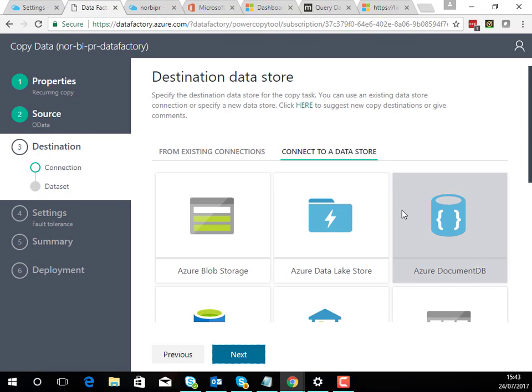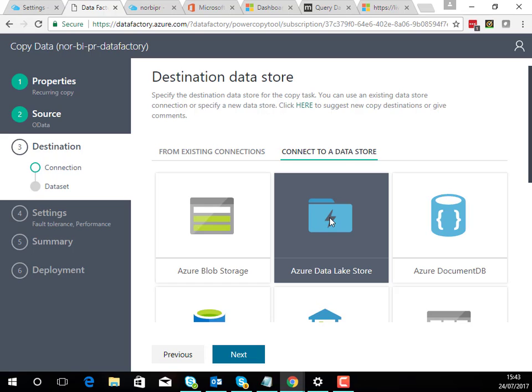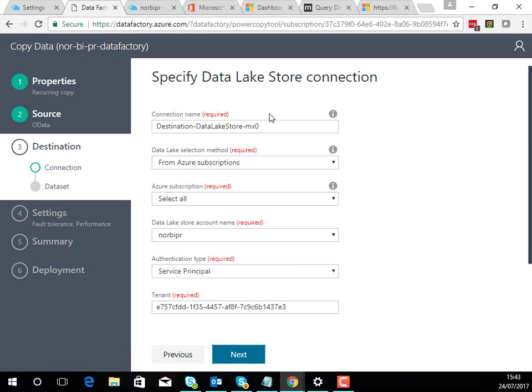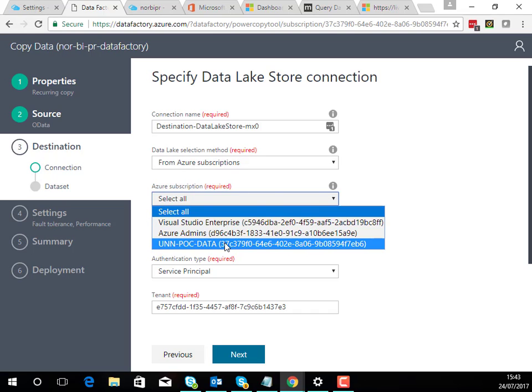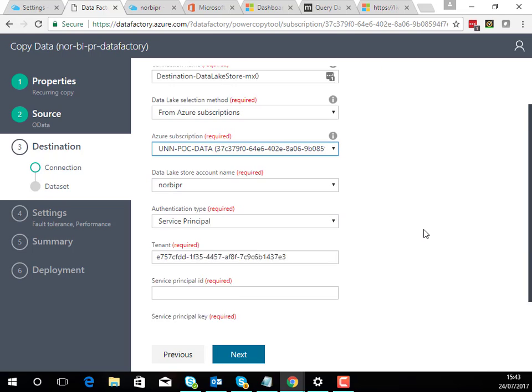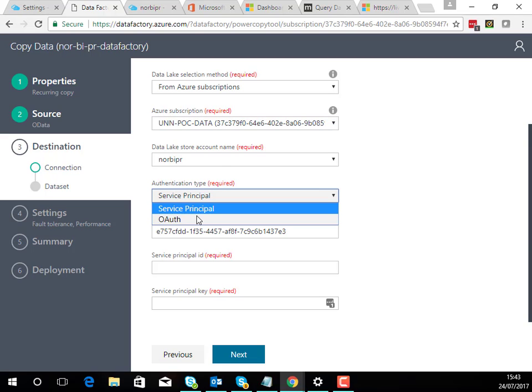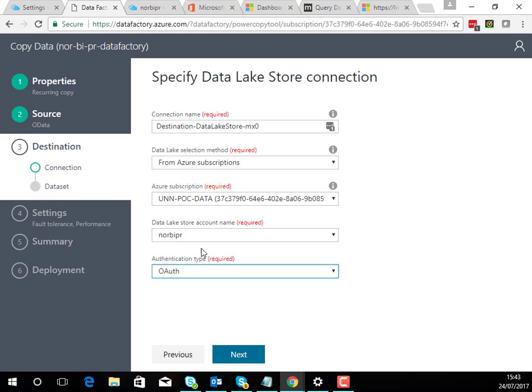Now we need to choose the destination. In this case I'm going to choose the Azure data lake store and I'm going to choose my one I've got already. There's a couple of choices I've got here. I can either choose to use service principle authentication where I'd have an Azure Active Directory app set up and I can create an ID and a key, or I can change it to use auth which I'm going to do in this case just because it's a little bit easier for the demo.